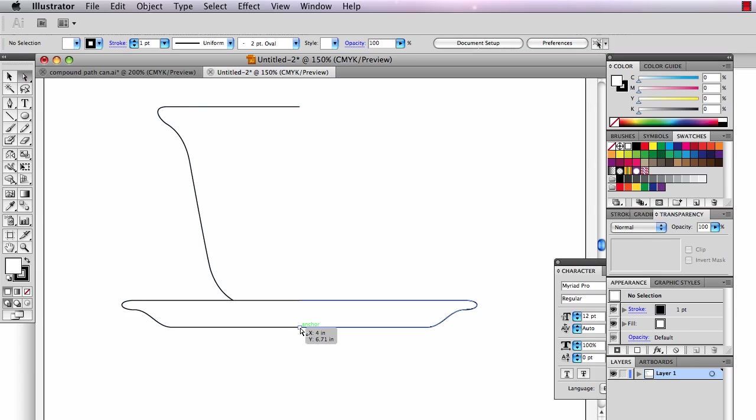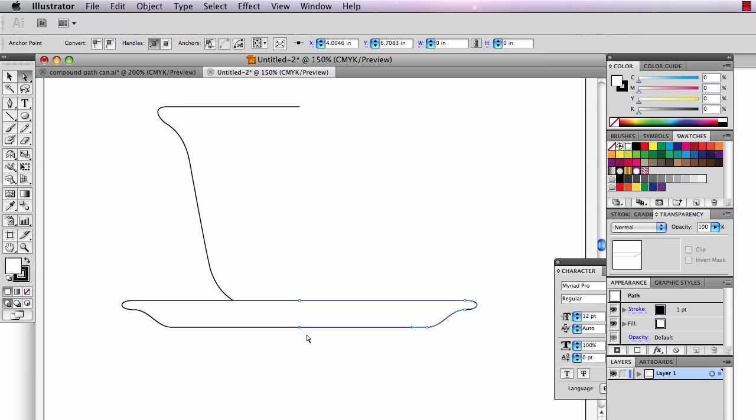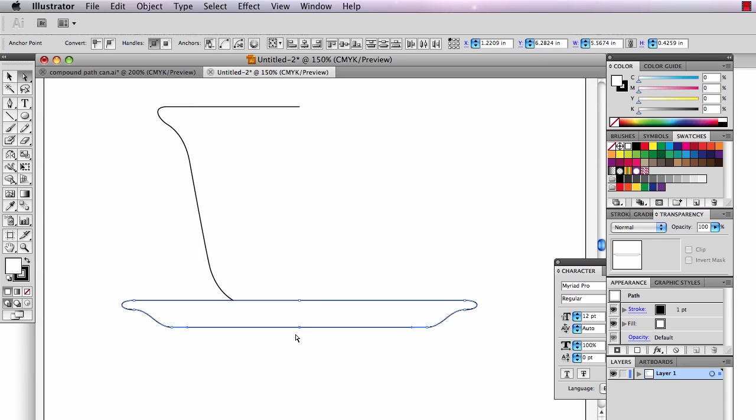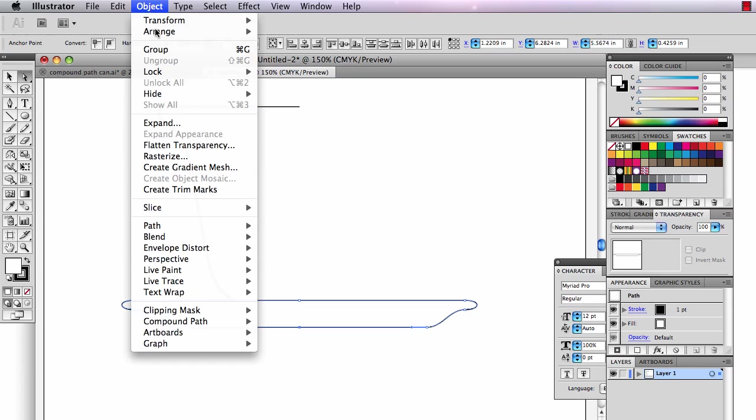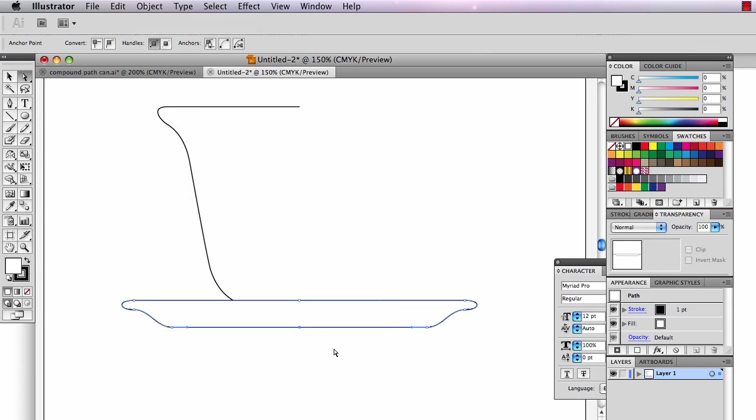They are two separate shapes, which is no good. I want to make them one shape. So I'm going to draw a little marquee around these two anchor points here and I'm going to join them. Object, path, join. Because they're right on top of each other, they just join.